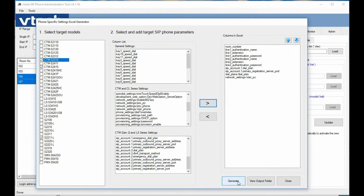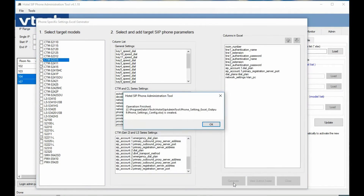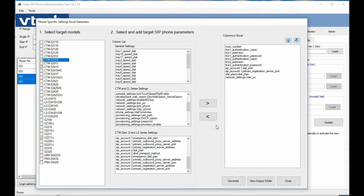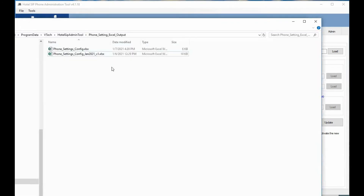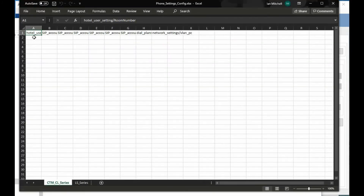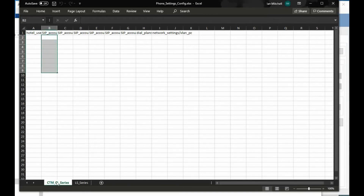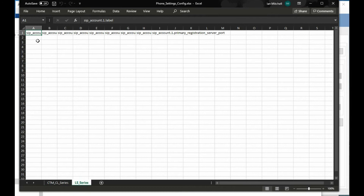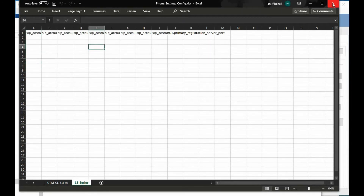When you hit the generate button, it will generate the information. You can use the View Output Folder button to pull up that file. This gives you the template, and then you would plug in the specific Delta information — for Gen 1, labeled as CTM-CL, or for Gen 2, labeled as the LS series. You fill in all the Delta information, save it, and that's the first step to generating configuration files for all your phones — covered further in a separate video.